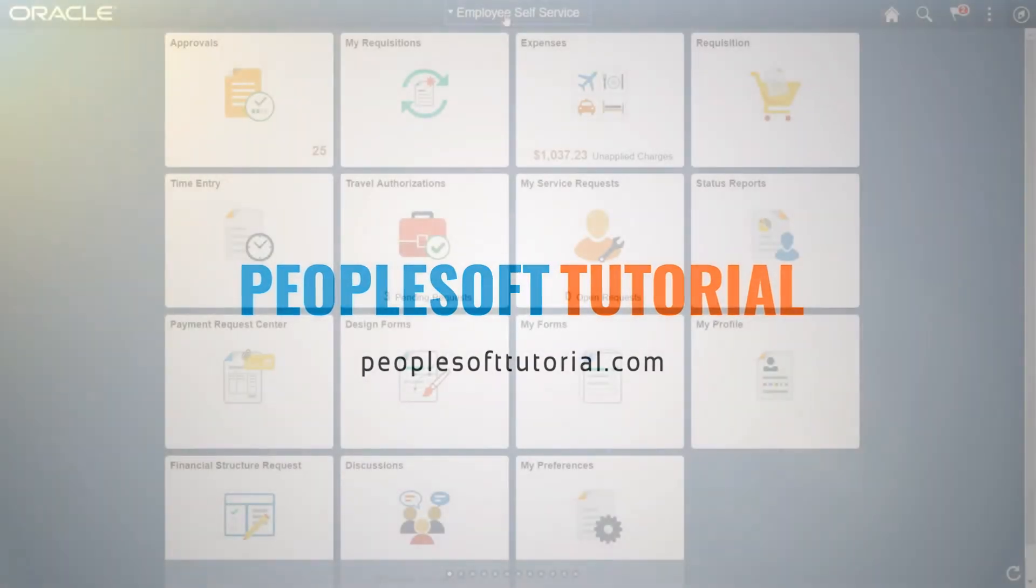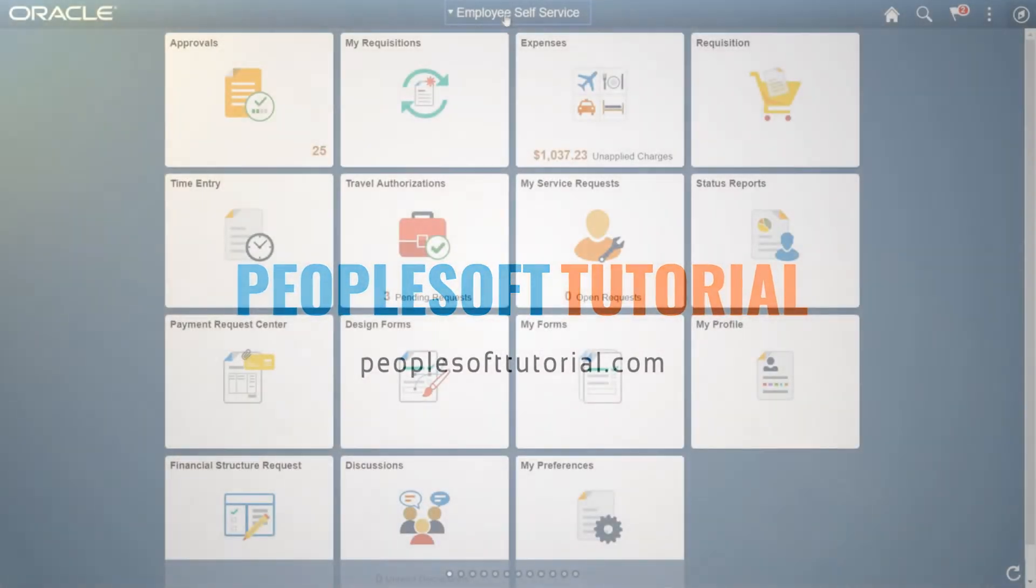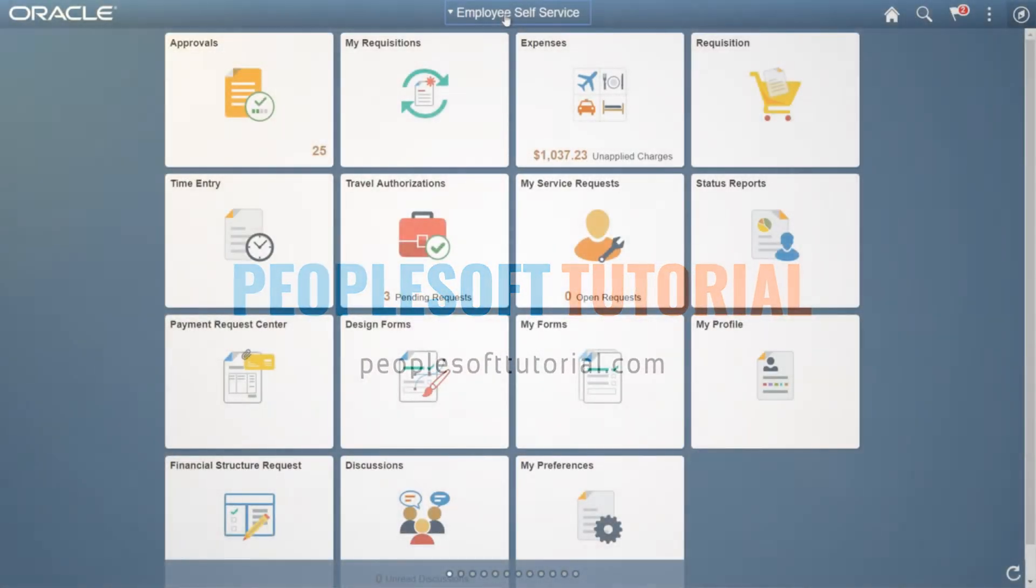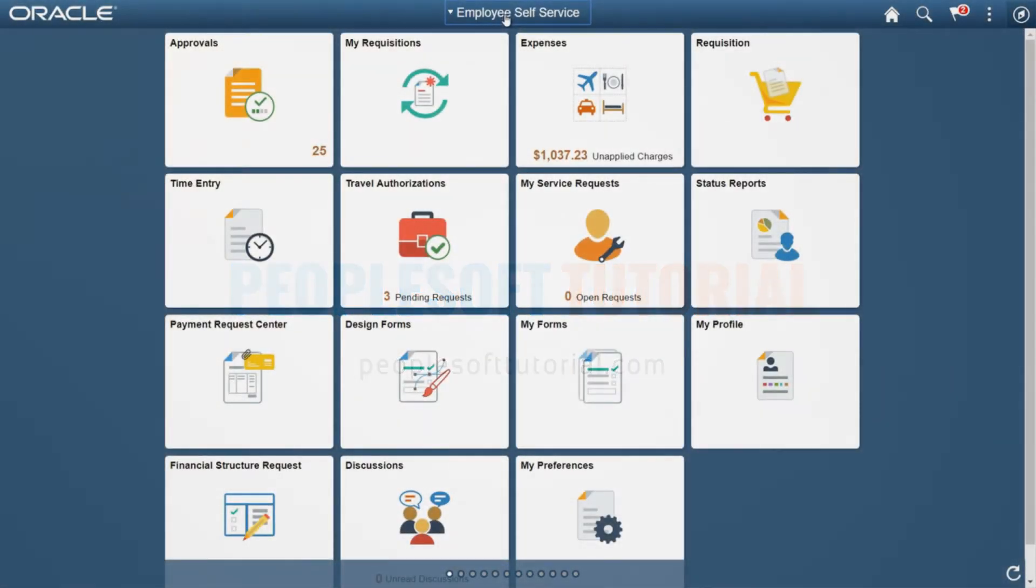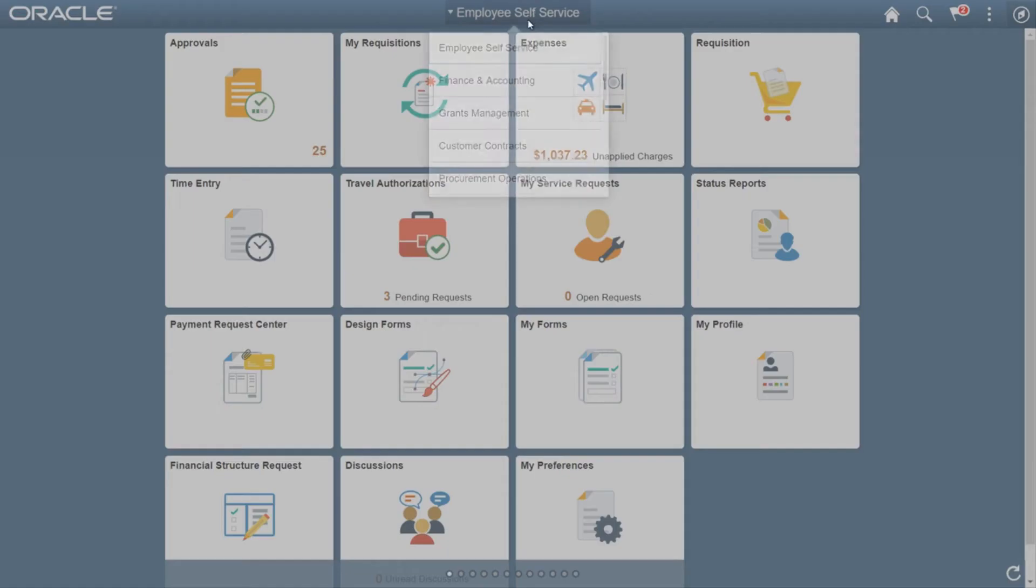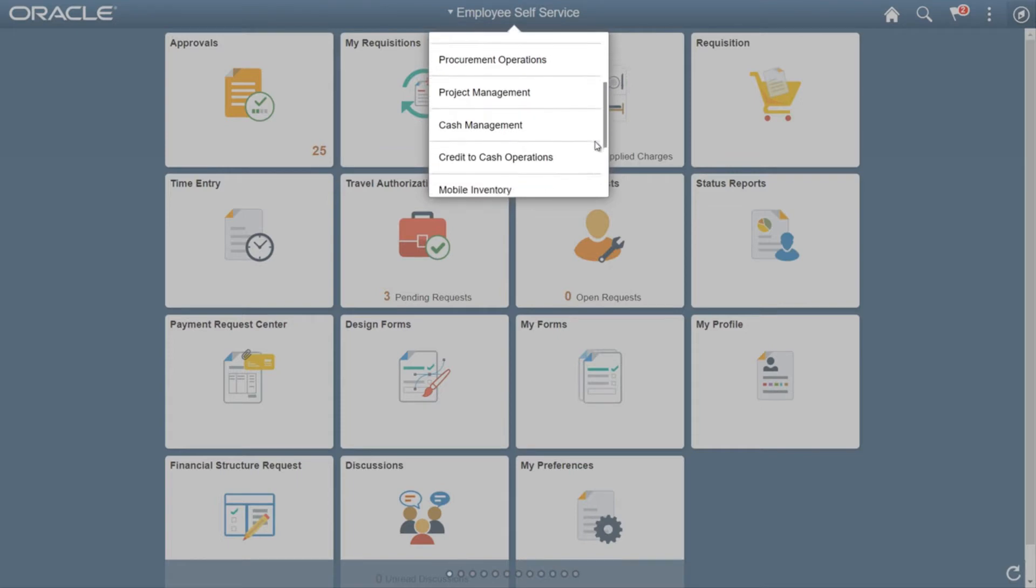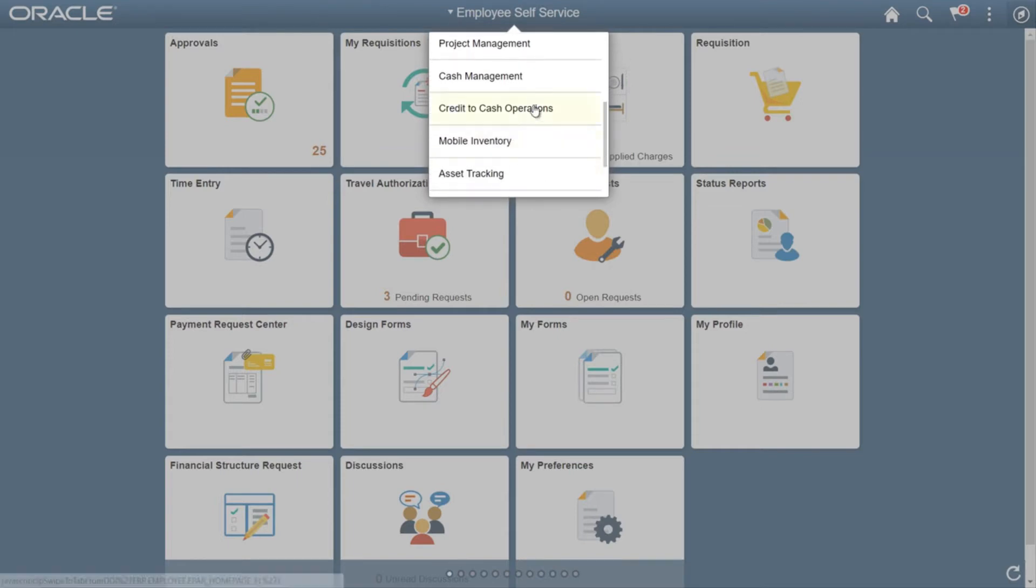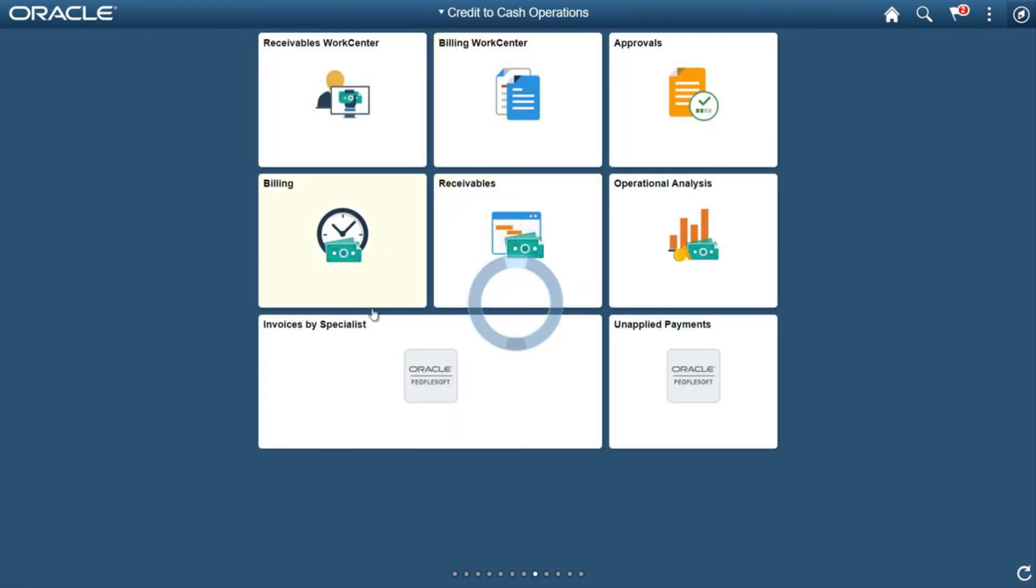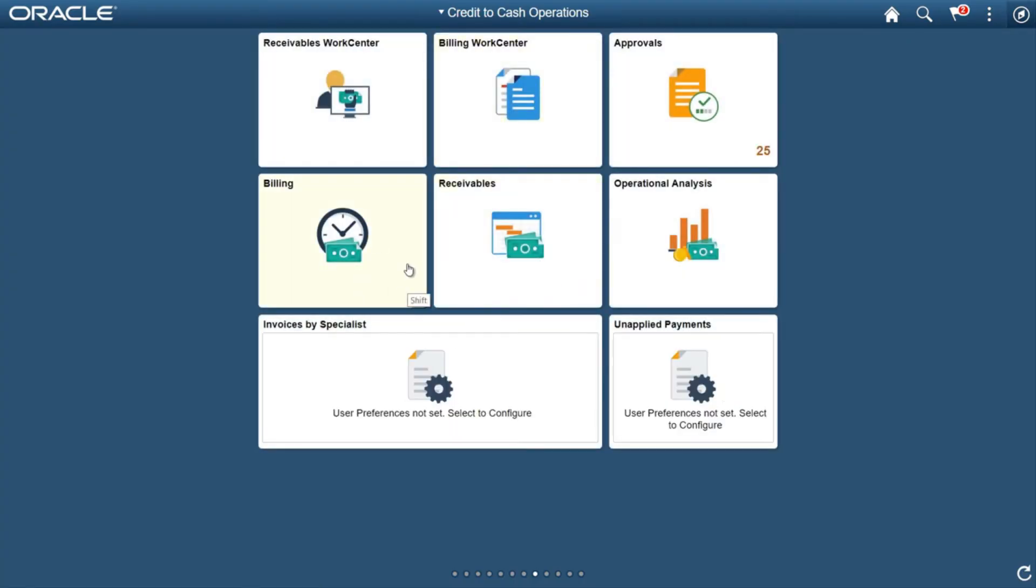Hi, in this video we're going to talk about another important feature added by PeopleSoft Fluid. Let's go to Employee Self-Service and navigate to Credit to Cash Operations on your home page. You will notice...